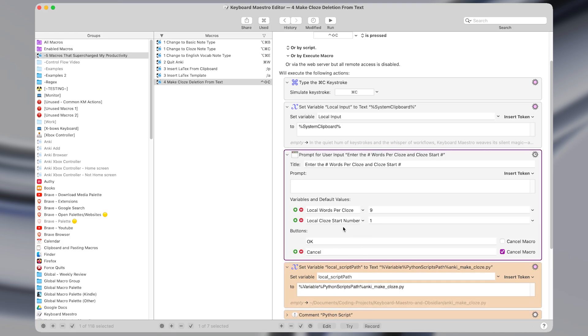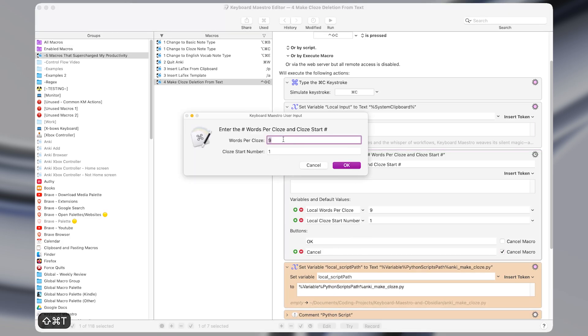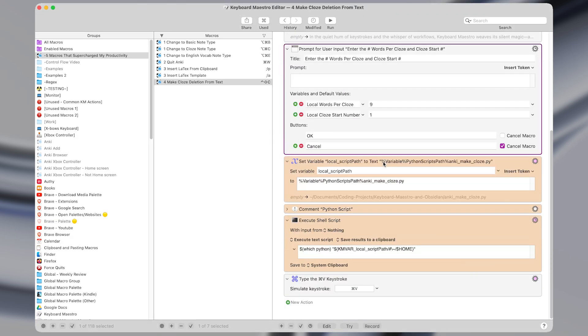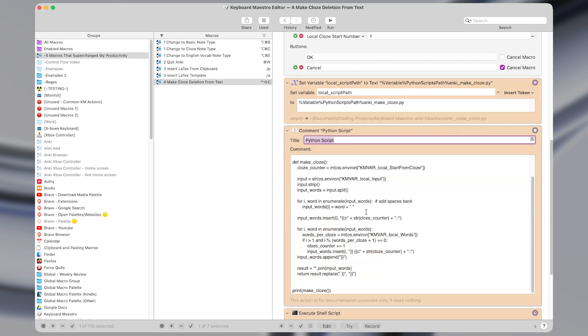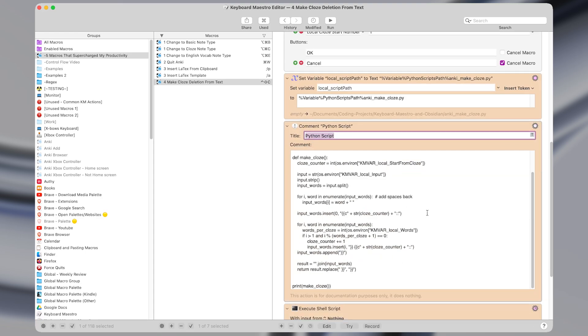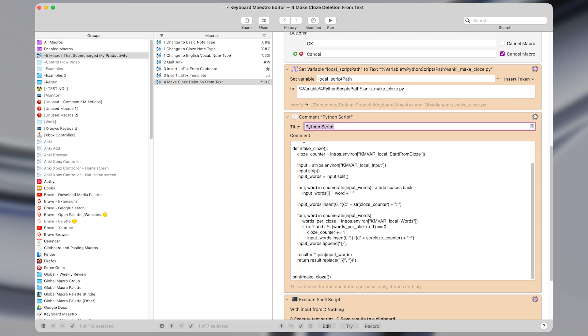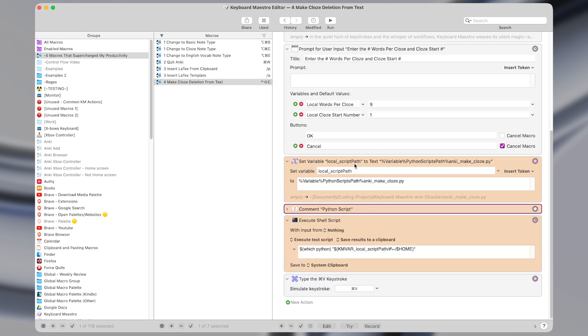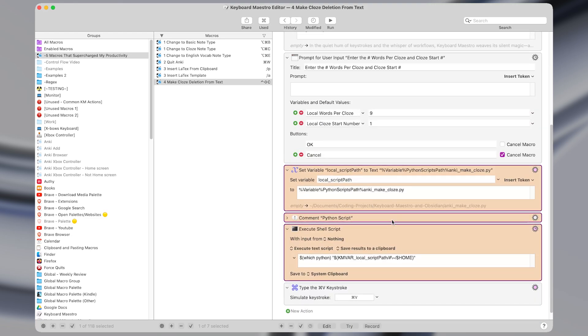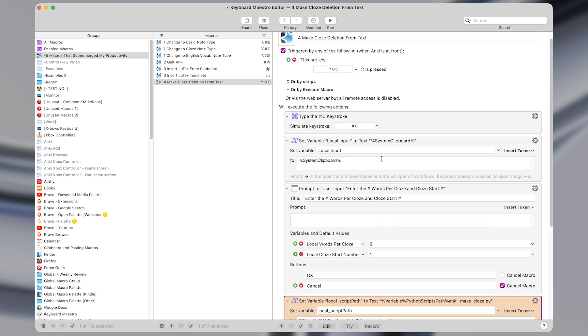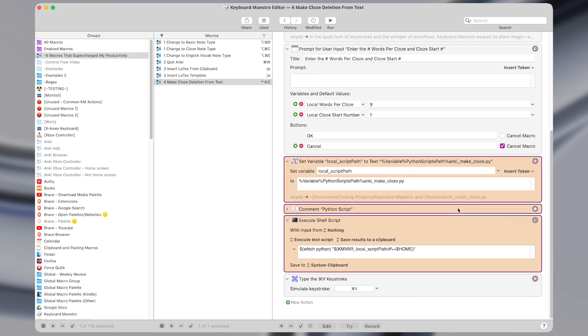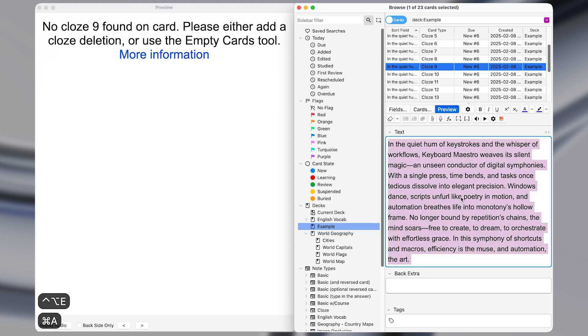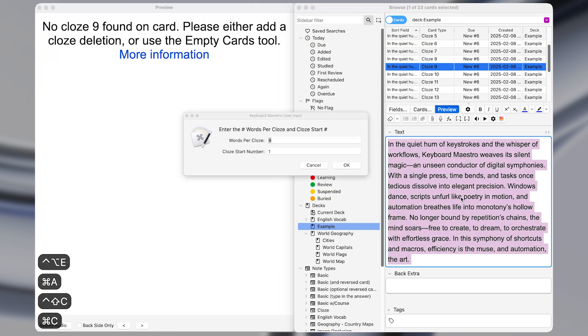And then what it does is it uses the prompt for user input action to prompt the user for the number of words per close, as well as the close start number. So previewing that looks like this with a default of nine words, and a close start number of one. And then below that it runs a Python script. I also have a tutorial about running Python scripts, which I'll link to below once it's out. But basically what this does is this is the part that actually processes the text that we copied. So it will take that text and return it with the appropriate close deletion.